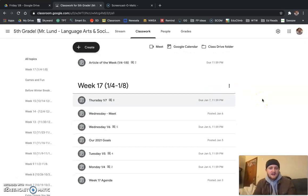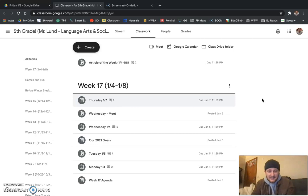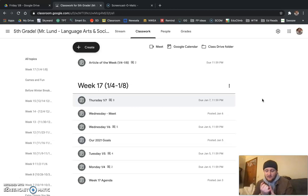Those are the things that you need to make sure are completed before you log off for the weekend. So finish those today, Friday.